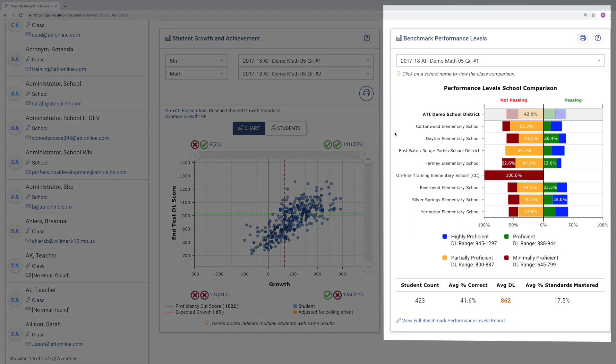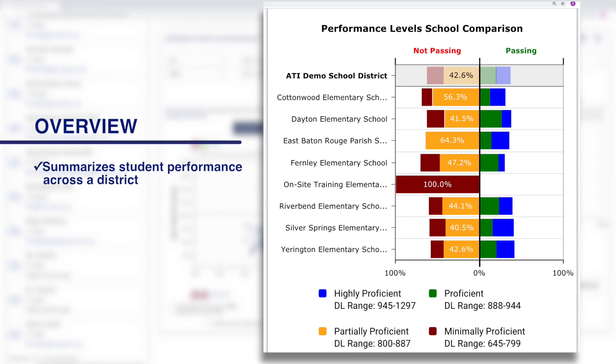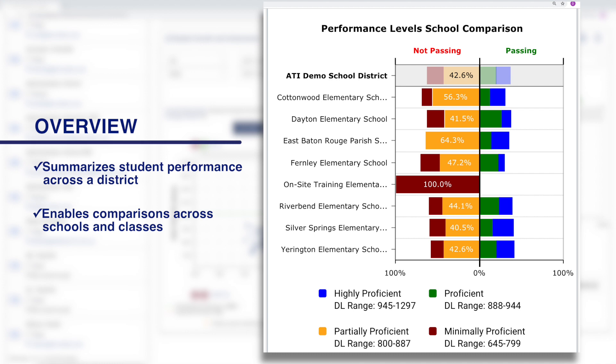It's a report designed for school and district level users that summarizes student performance across a district and easily enables comparisons across schools and classes.